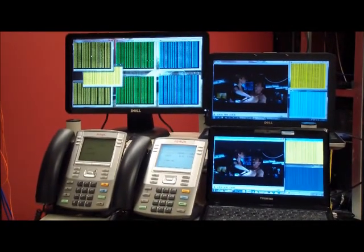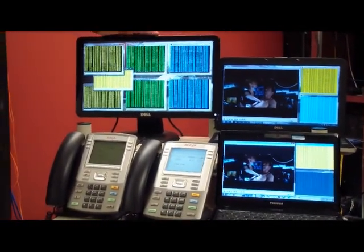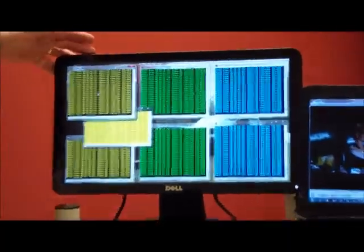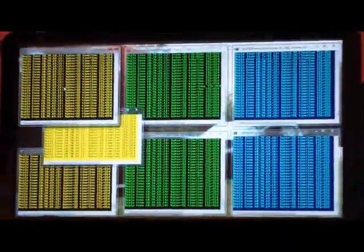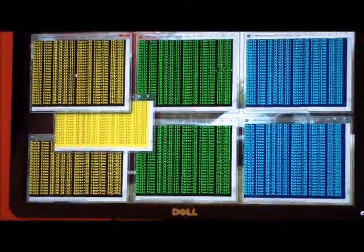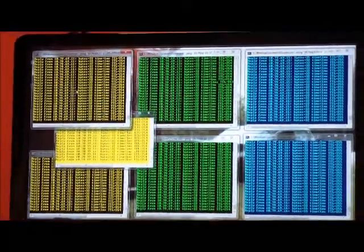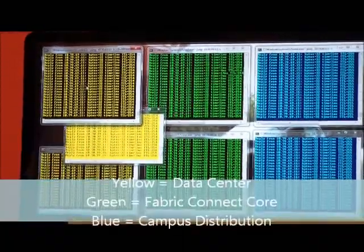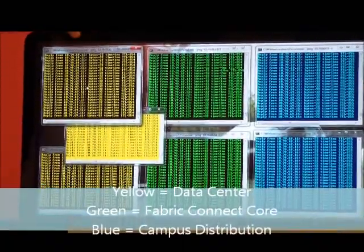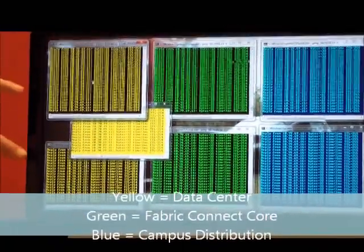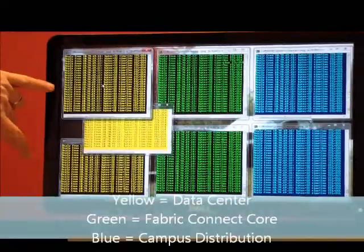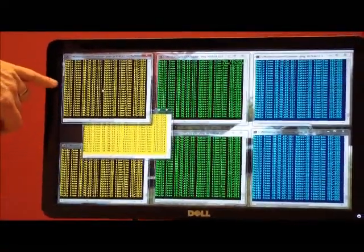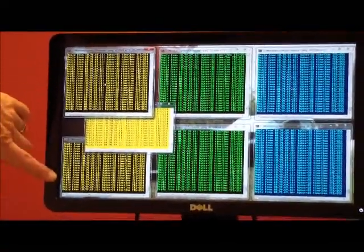As you can see on this screen, there are a total of seven ping windows open. These will be lined up equivalent with the racks. So the yellow here is the data center aggregation core switch one and core switch two.